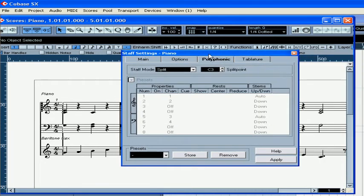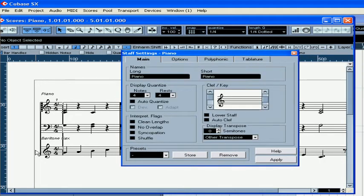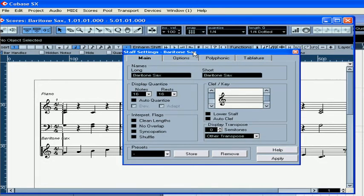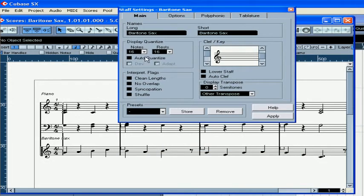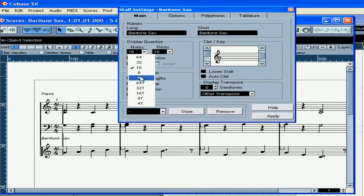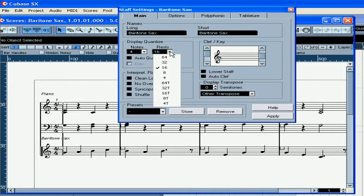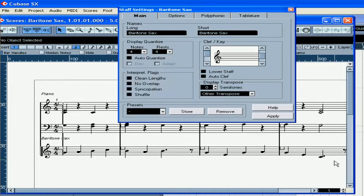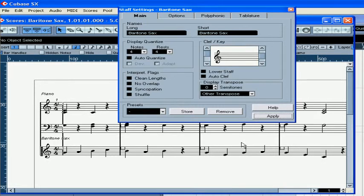Let's fix the saxophone line now. Double click on the staff. We see that the staff name appears. The smallest note I played was a quarter, but I do see here some mistakes — I see some dotted notes. Apply, now it looks better.